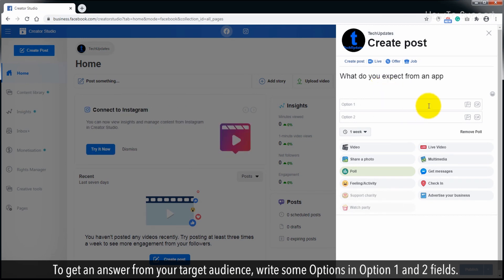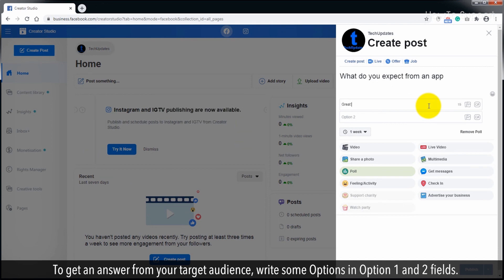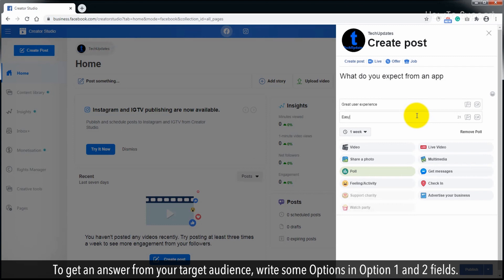To get an answer from your target audience, write some options in Option 1 and Option 2 fields.